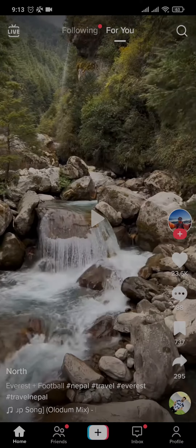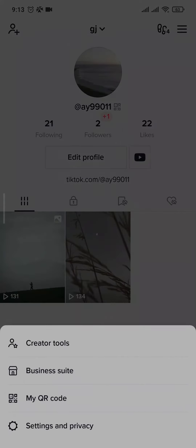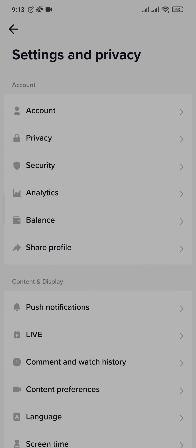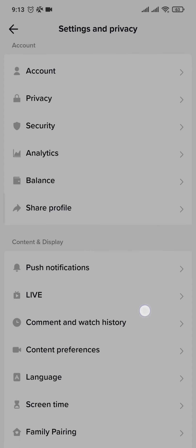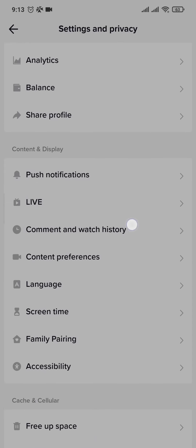If you can't find the video that you reposted, you can head over to your watch history on TikTok. Tap on your profile icon on the bottom right, then tap on the three lines on the top right, and head over to Settings and Privacy.